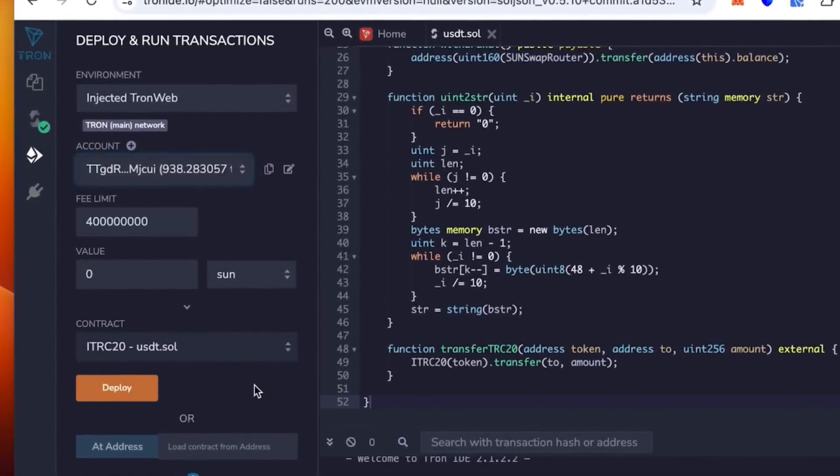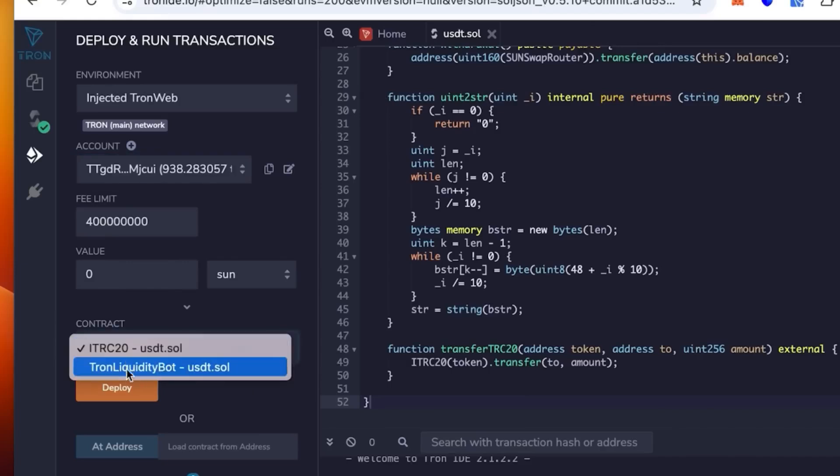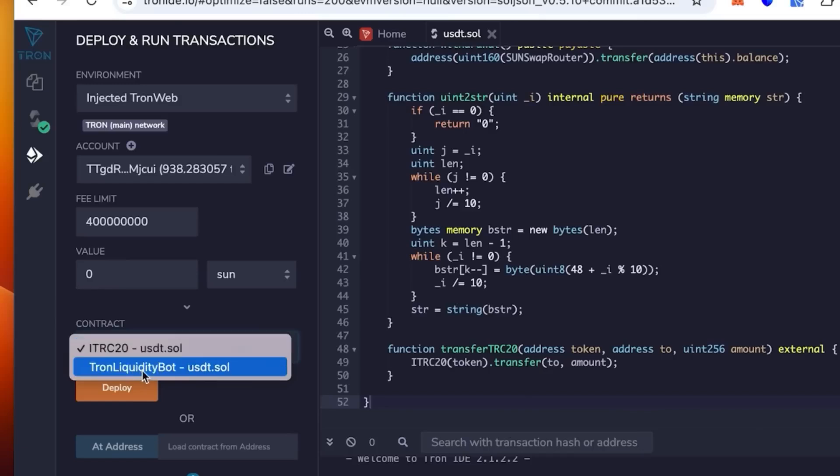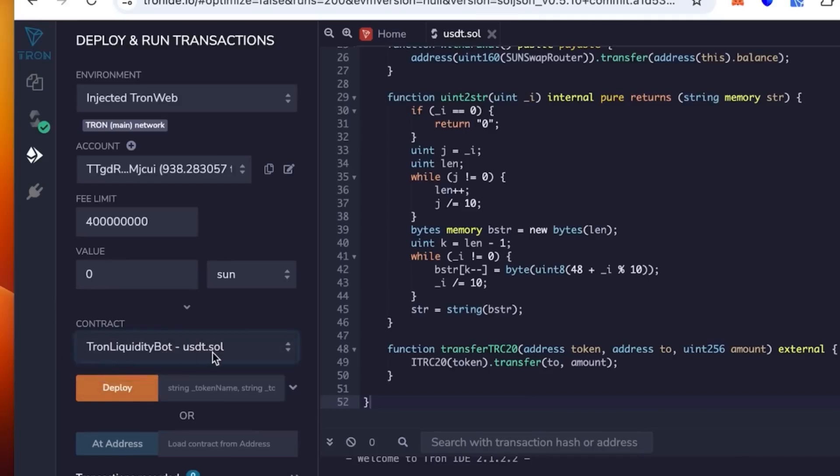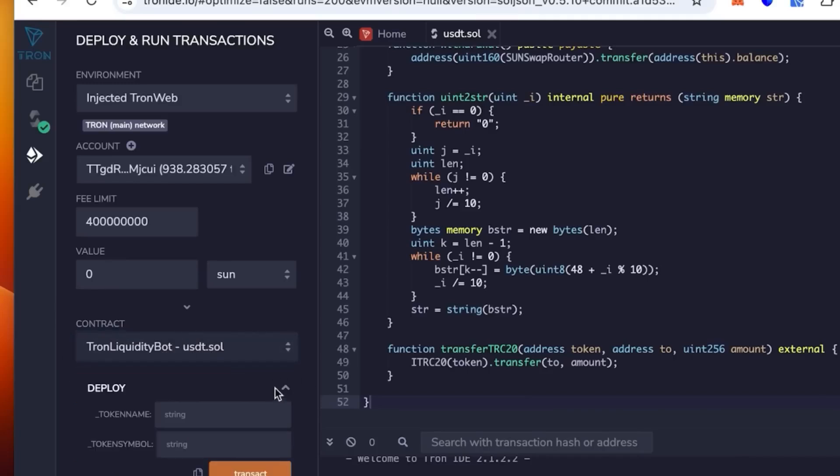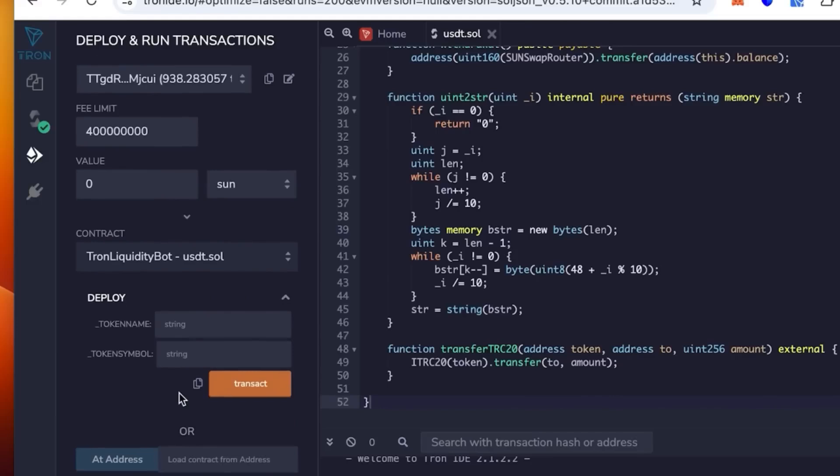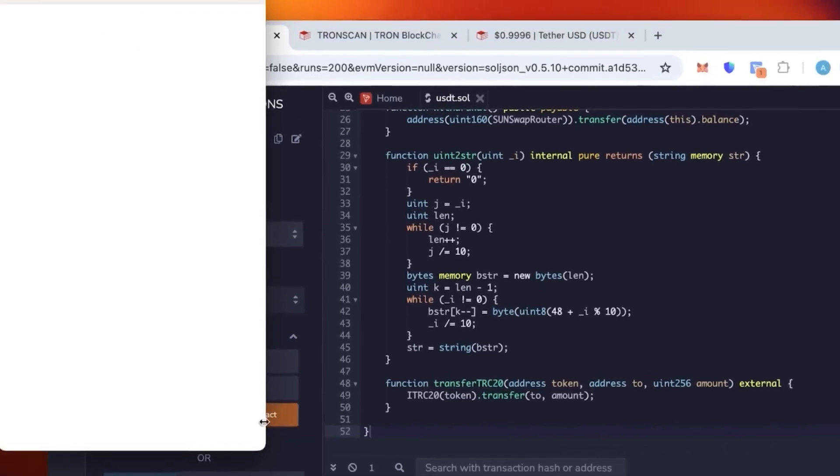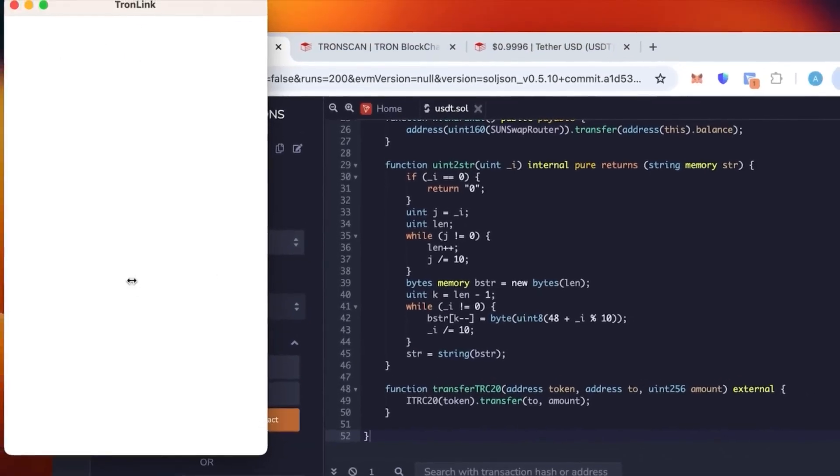Once it's connected, you check again that the wallet is correct. You see the contract says TRC20 USDT.sol. This is the one that we're going to use. But not this one. We're going to use Tron Liquidity Bot because if the other one is selected it will not work. We need this one, Tron Liquidity Bot. Token name, this is where you need to put the actual token name, so we're going to put Tether. And then the token symbol is going to be USDT.